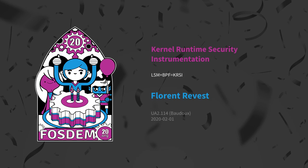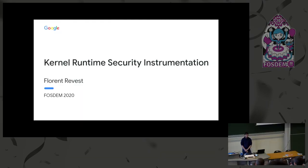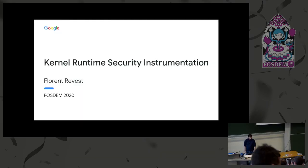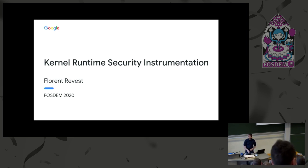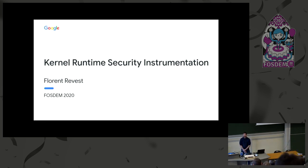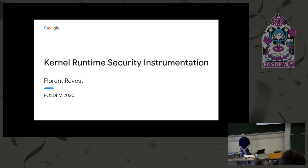Hello everyone, welcome to our next talk in the security data room at FOSDEM. Our next speaker is Florian Revest and his speech about Kernel Runtime Security Instrumentation. Let's welcome Florian.